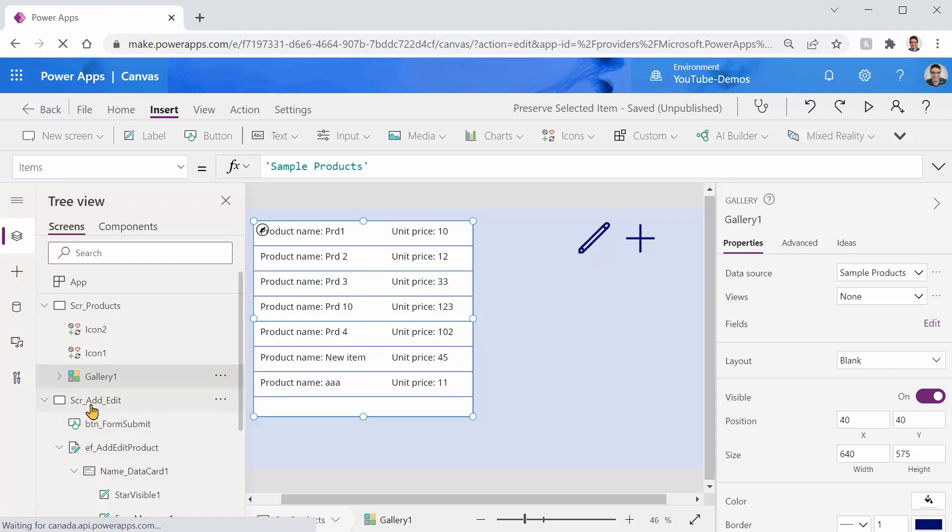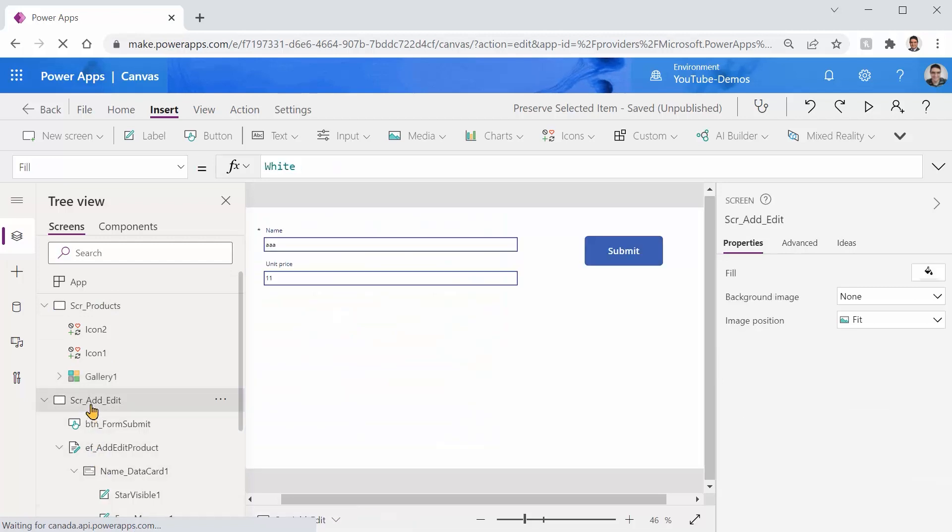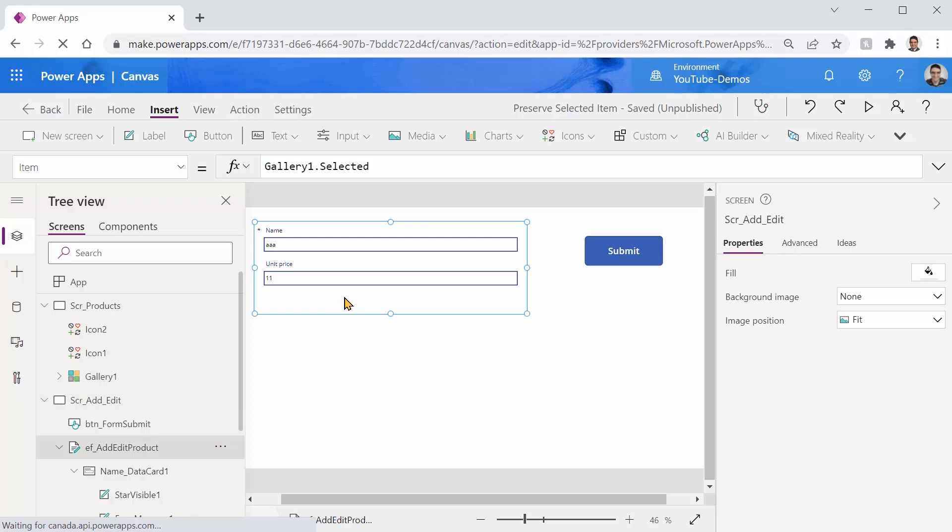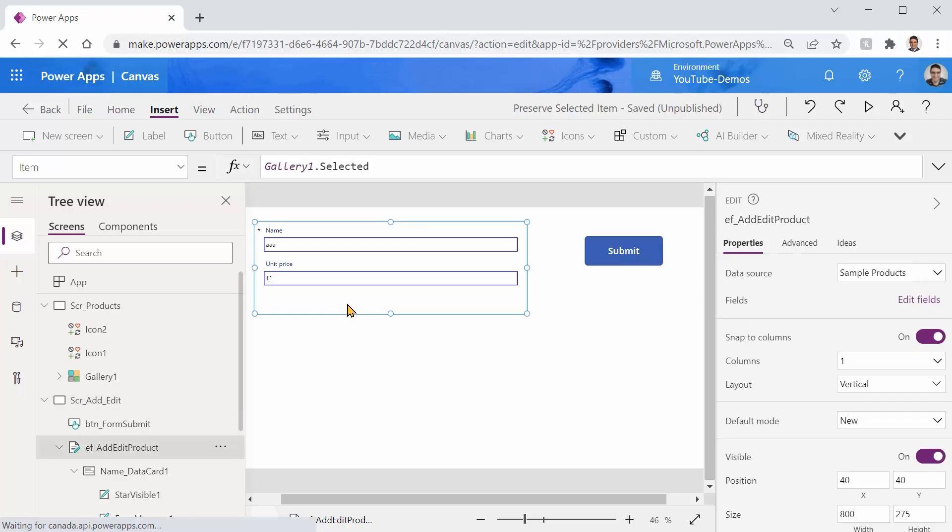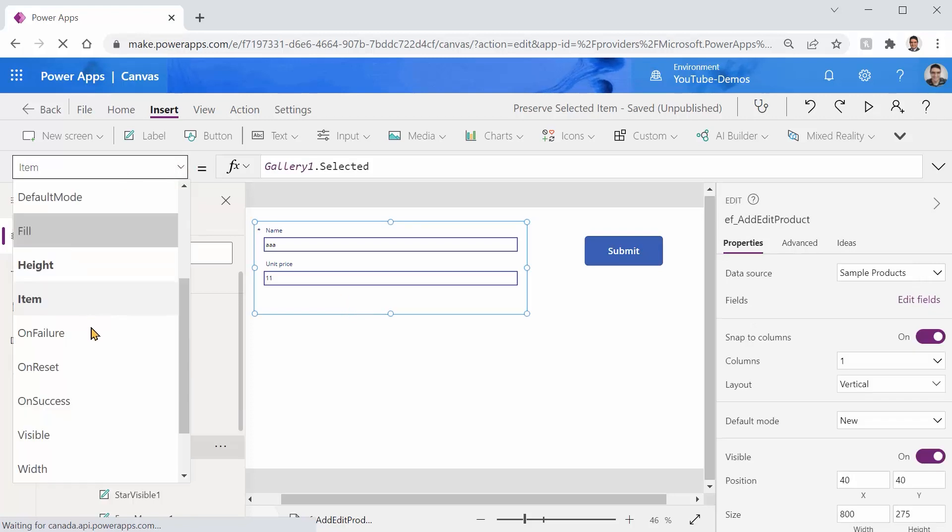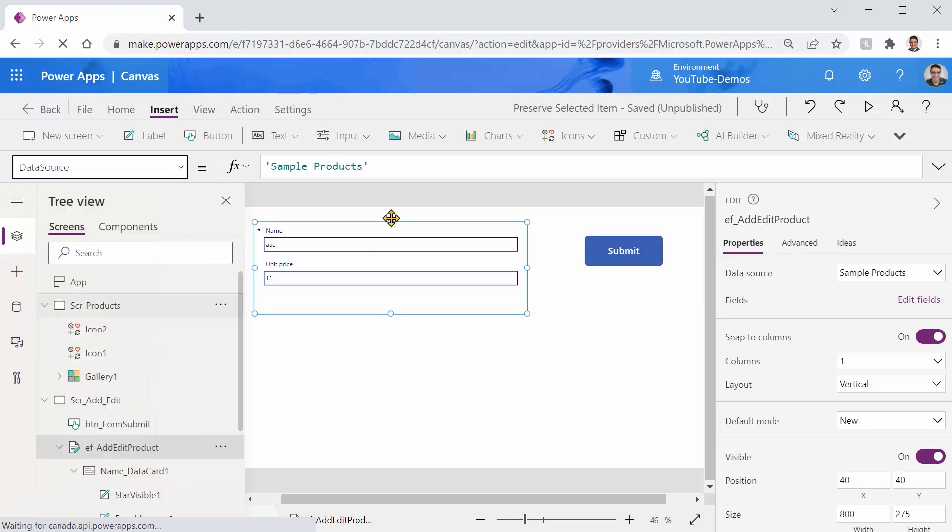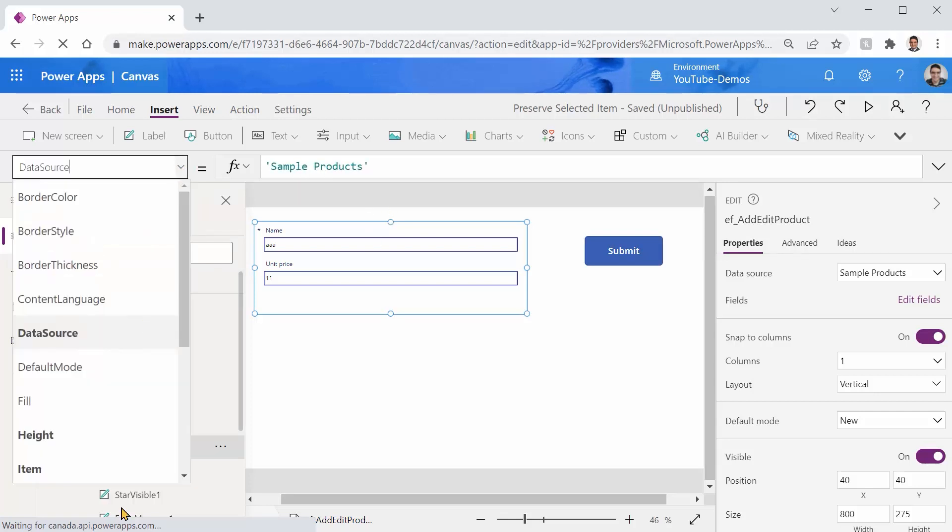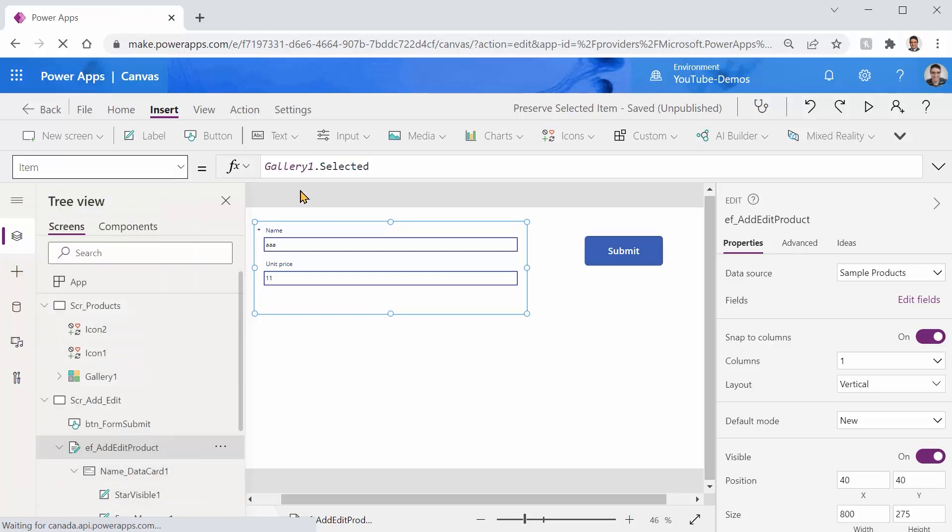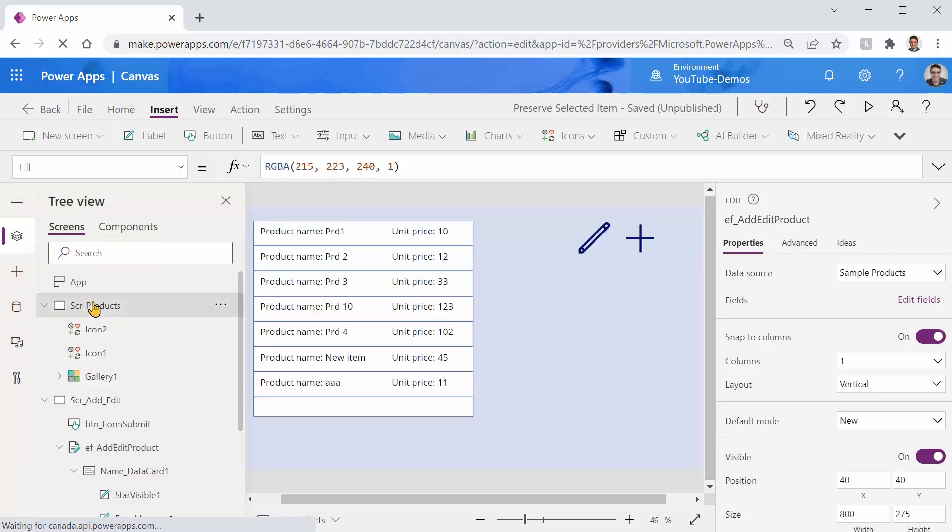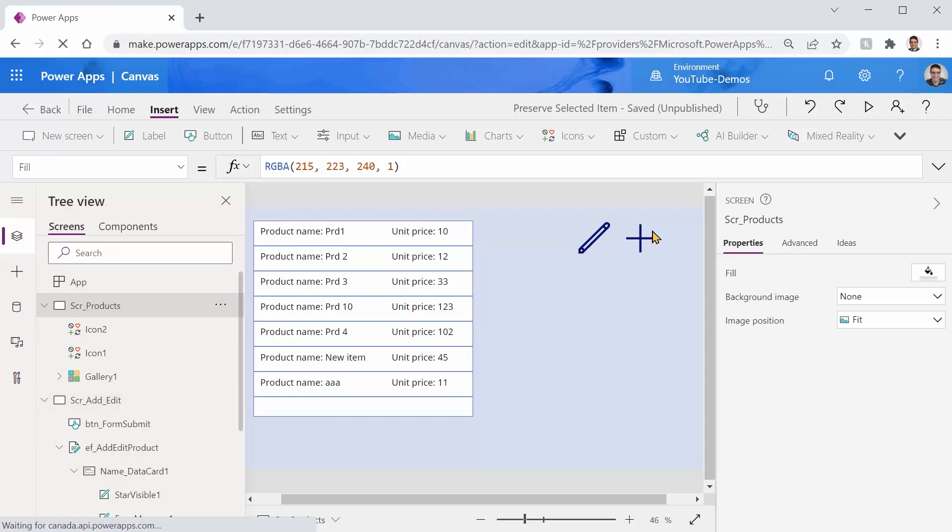On the other side I added another screen that inside this screen I just have a form and that form data source is the same table sample products. But for the item I picked the gallery one dot selected item. So if I come back to this screen and I select something and after that I click on this edit icon it should take me to the other screen. Same thing applies to the plus to add new record.